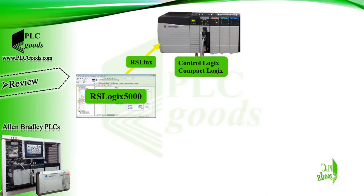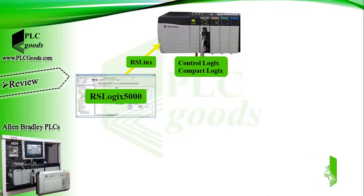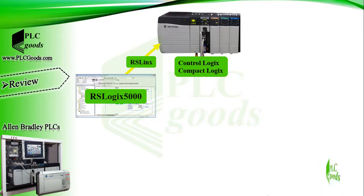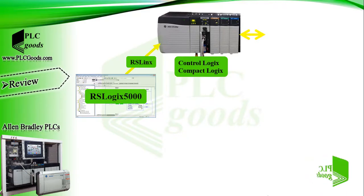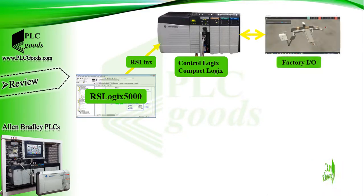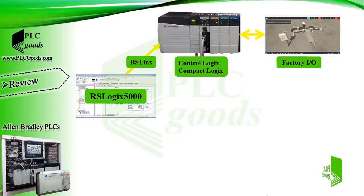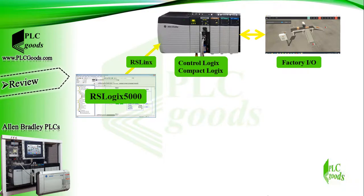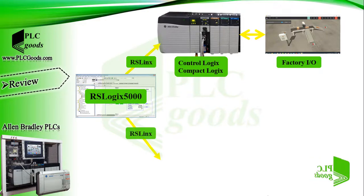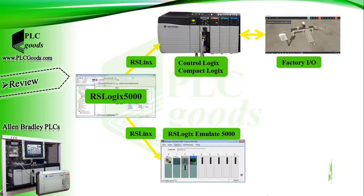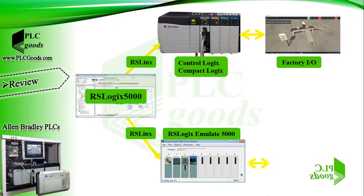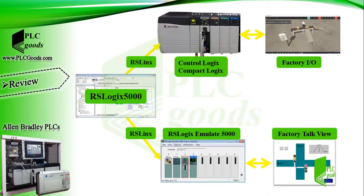Then we explained how RSLogix 5000 software can be connected to a real PLC via a serial port or an Ethernet module. This software supports some Allen Bradley controllers like ControlLogix and CompactLogix family. After that, we introduced Factory IO software. This software can connect to controllers and simulate an industrial process.